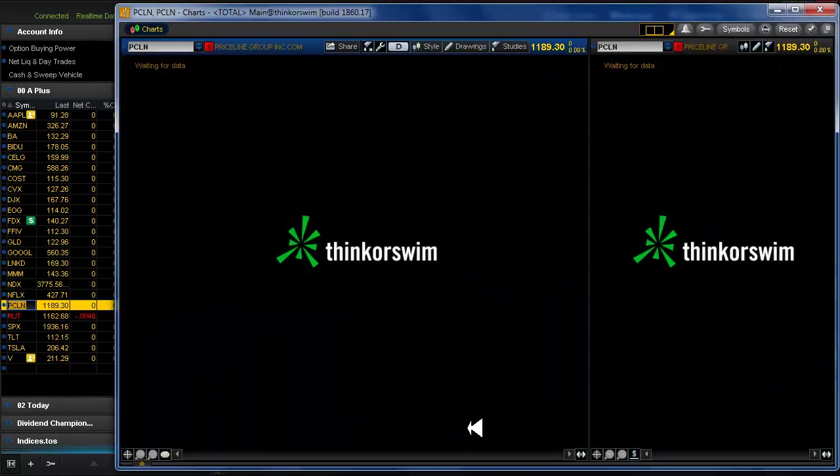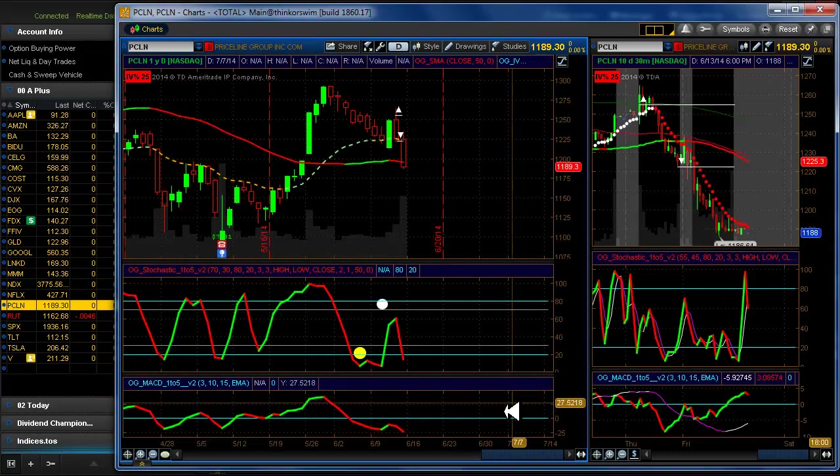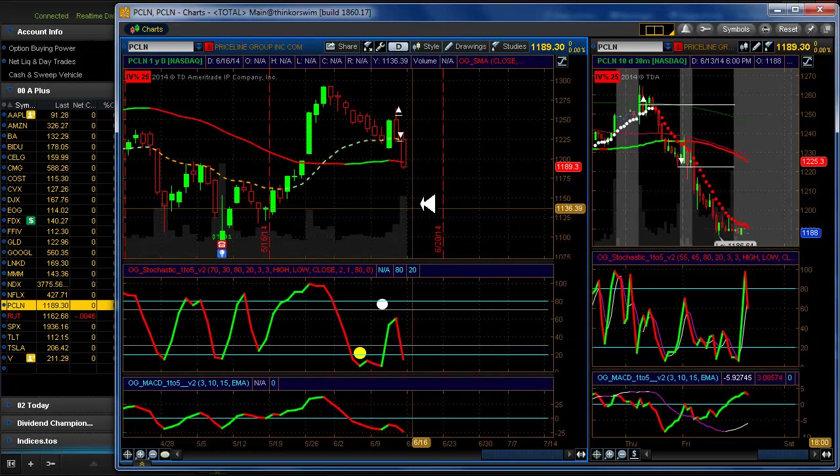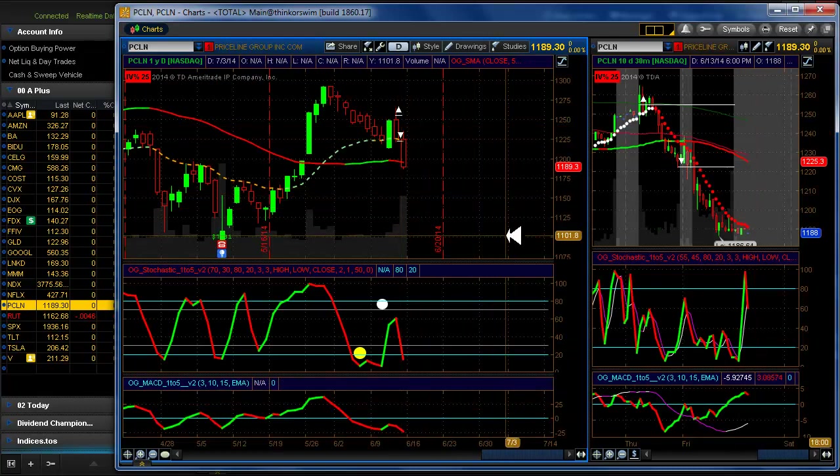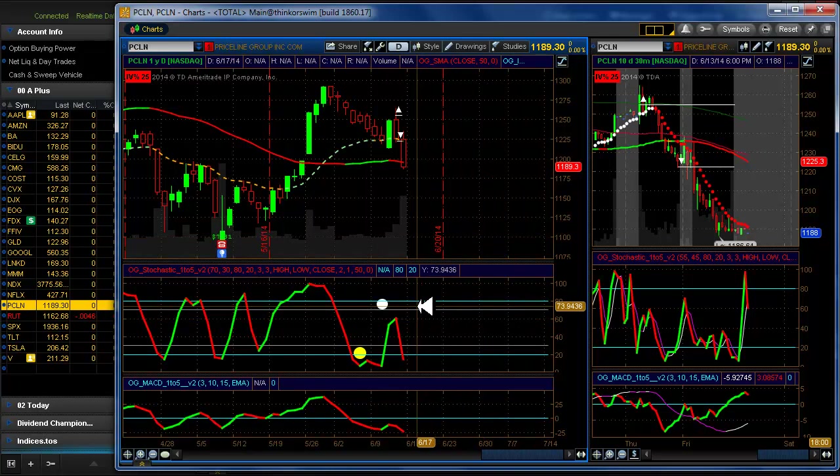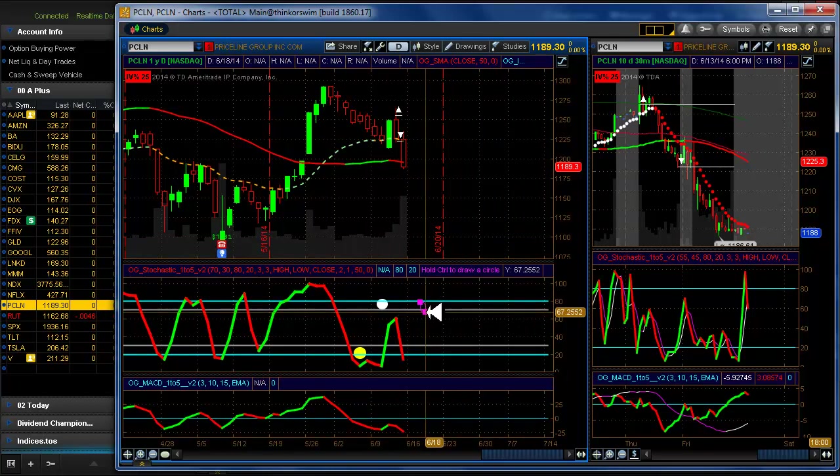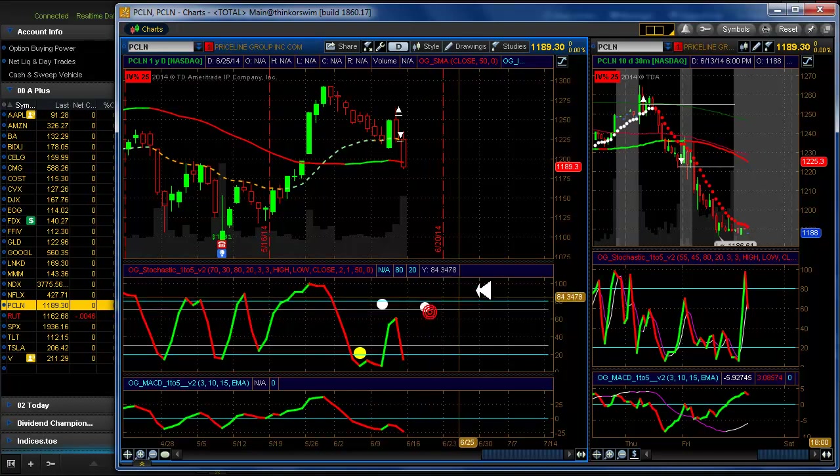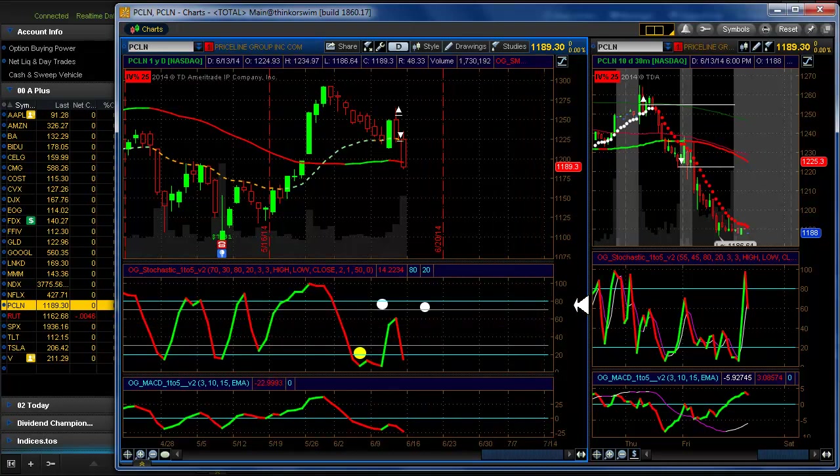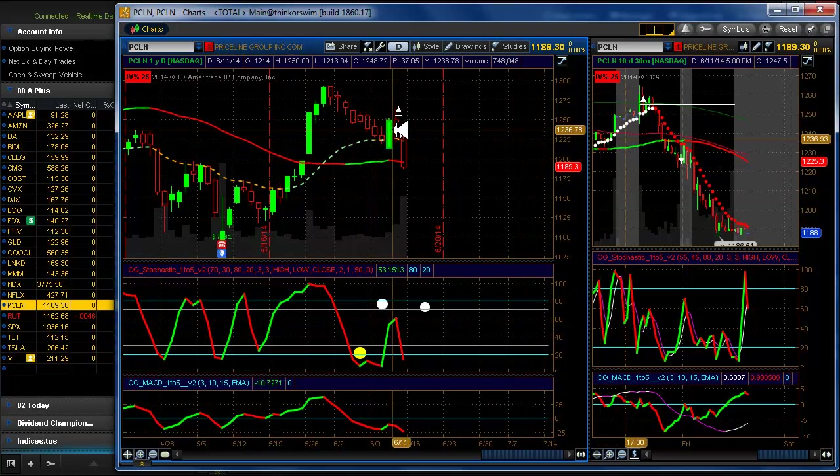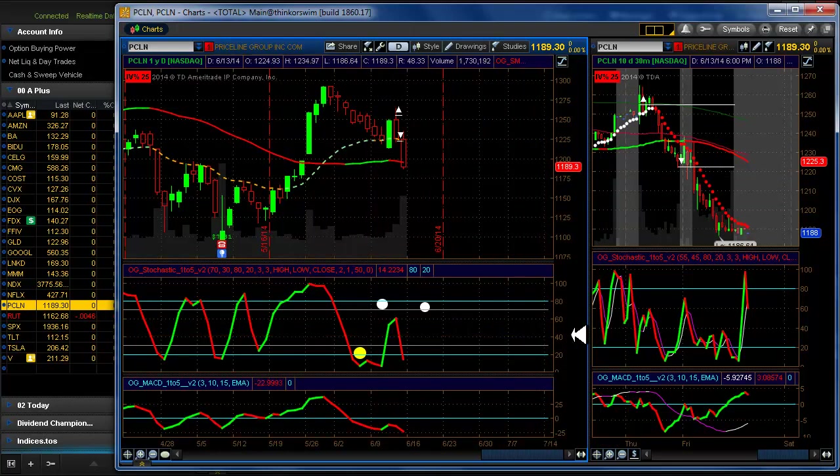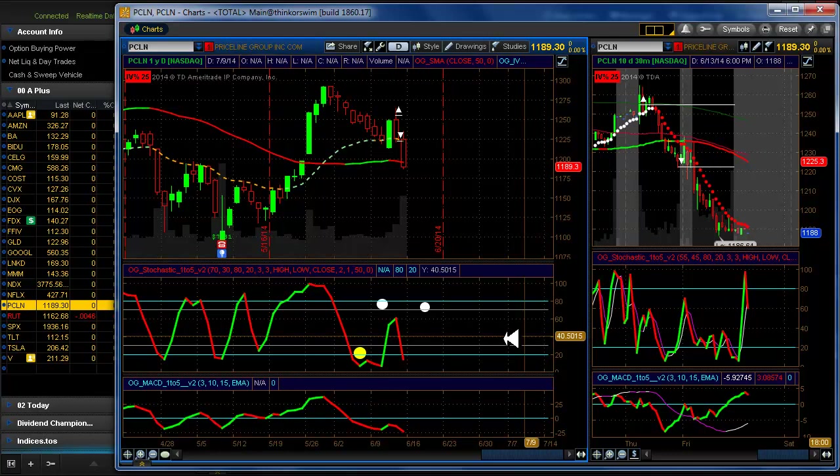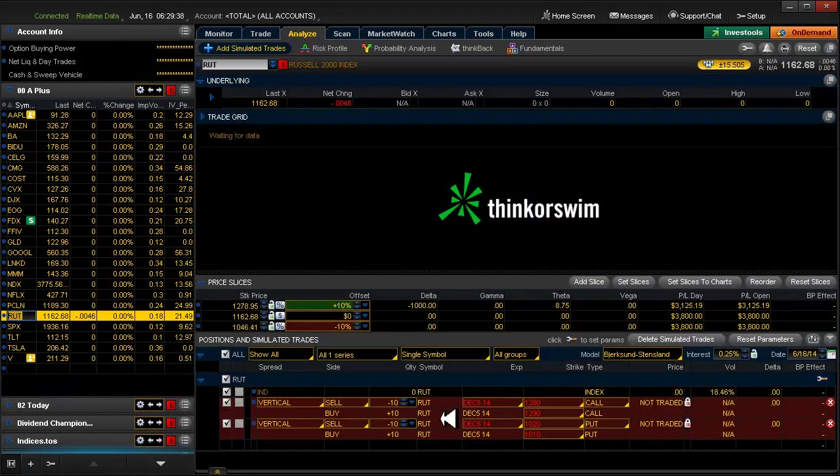Priceline. Very interesting here, what's going on with Priceline. We're putting another target in up here. Obviously it's in a downtrend. One good day and then bam. I haven't checked the news on them yet or anything.